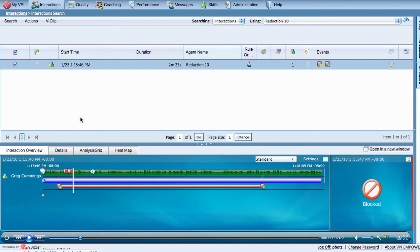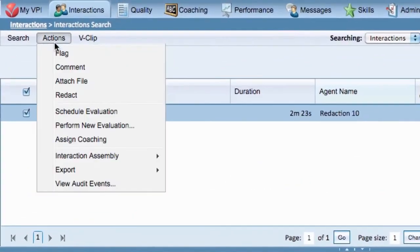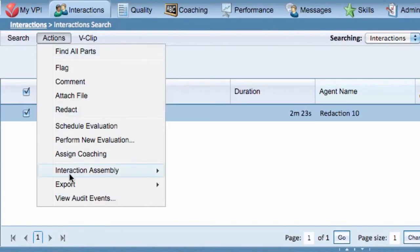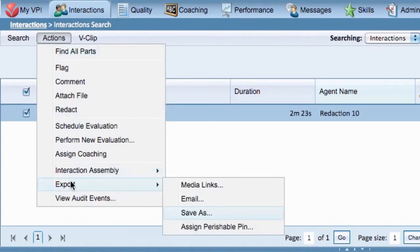Once you are finished redacting the interaction, you have the capability of exporting it to Pack and Go. Hover over Actions, then Export.